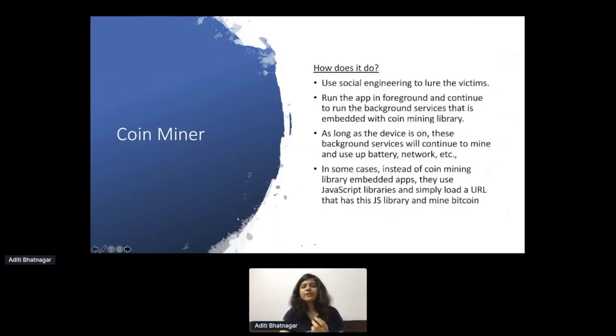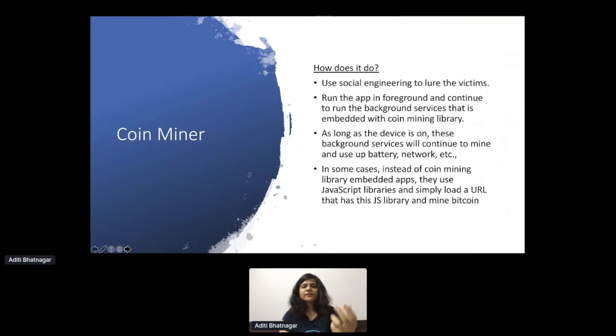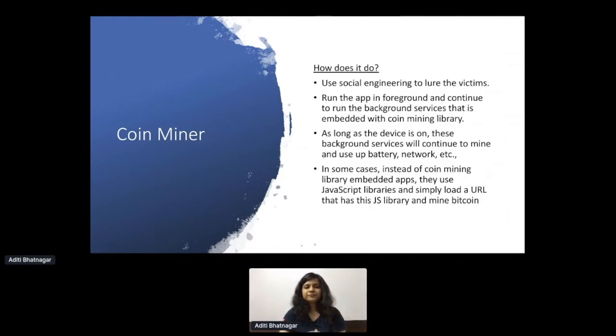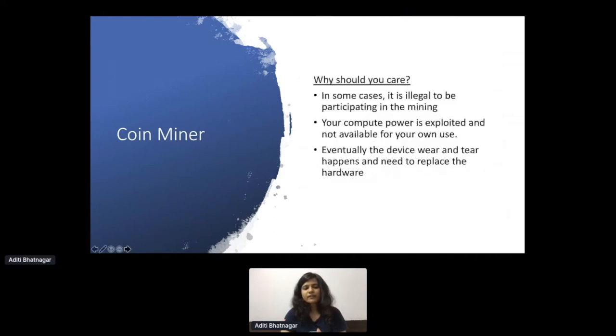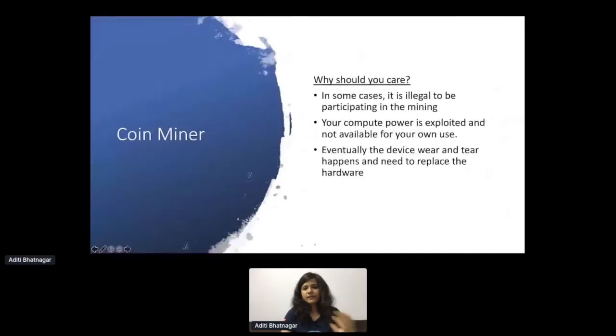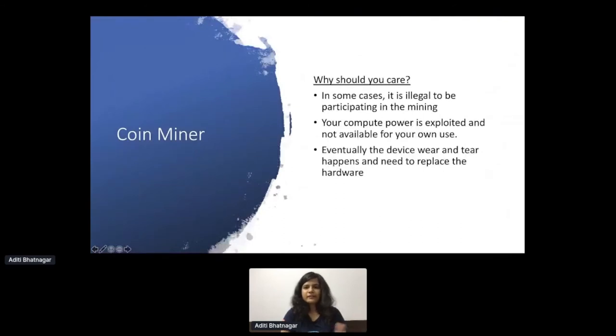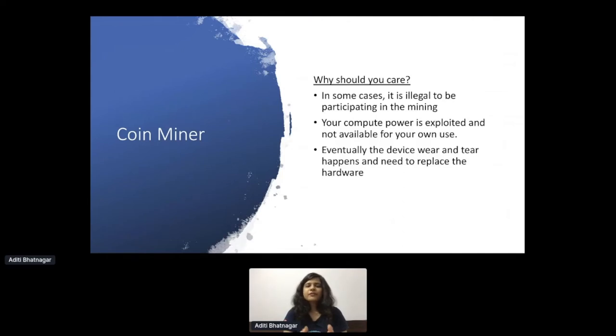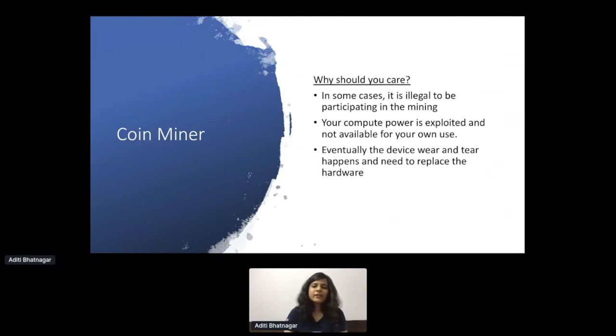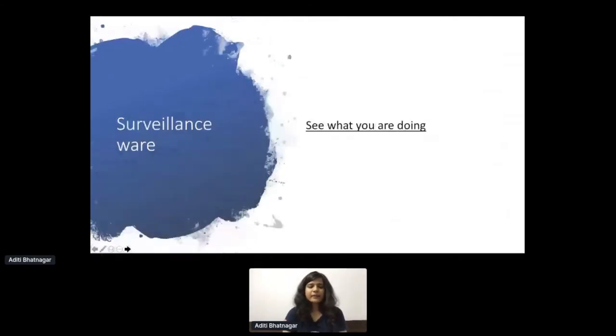Rather than the device owner getting the money, it just gets transferred to the Bitcoin of the hacker. It happens sometimes through apps. Other times it happens even through JavaScript libraries. Why do you care? Because in some cases it's illegal defense. Your compute power is exploited. Mobile is already limited resource thing. If you perform high-intensive job, it will be exploited. And eventually the device will die fast and you would need to replace the hardware.